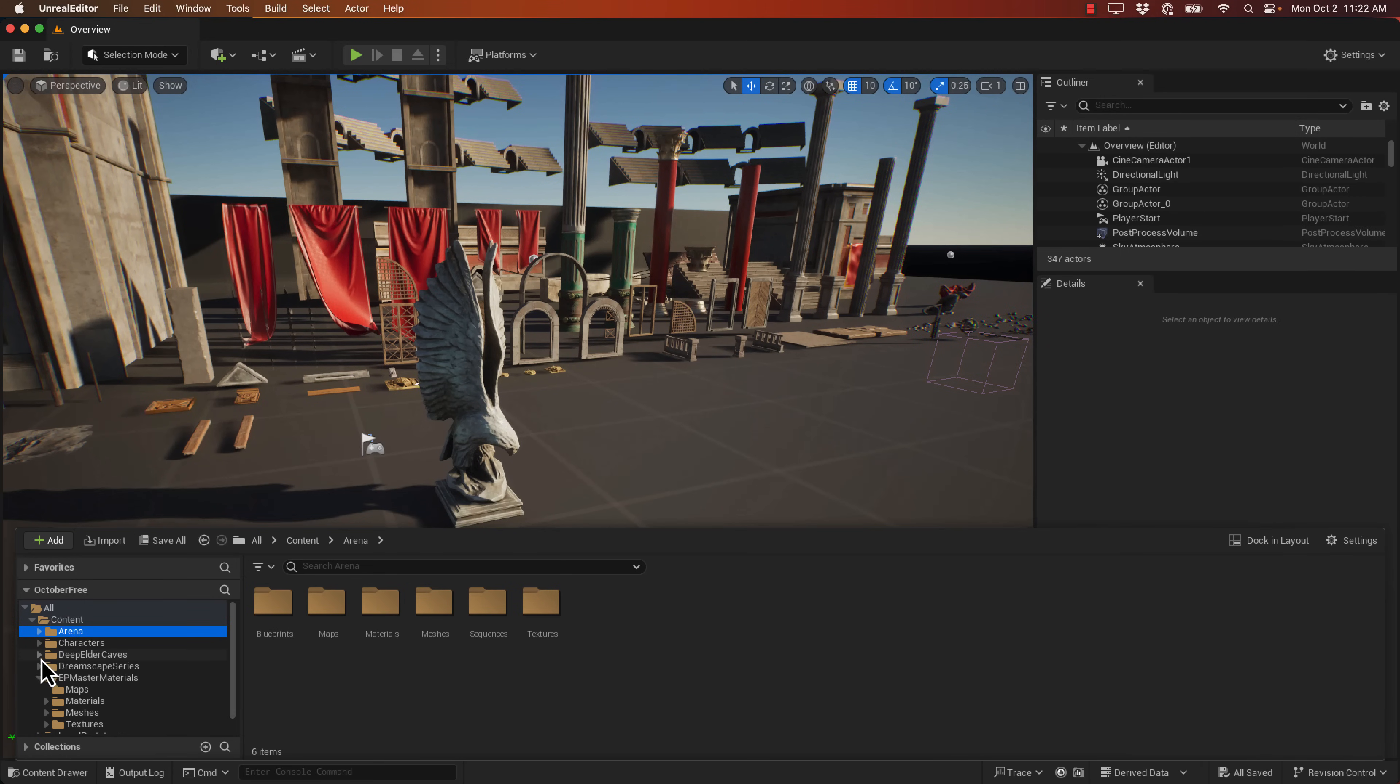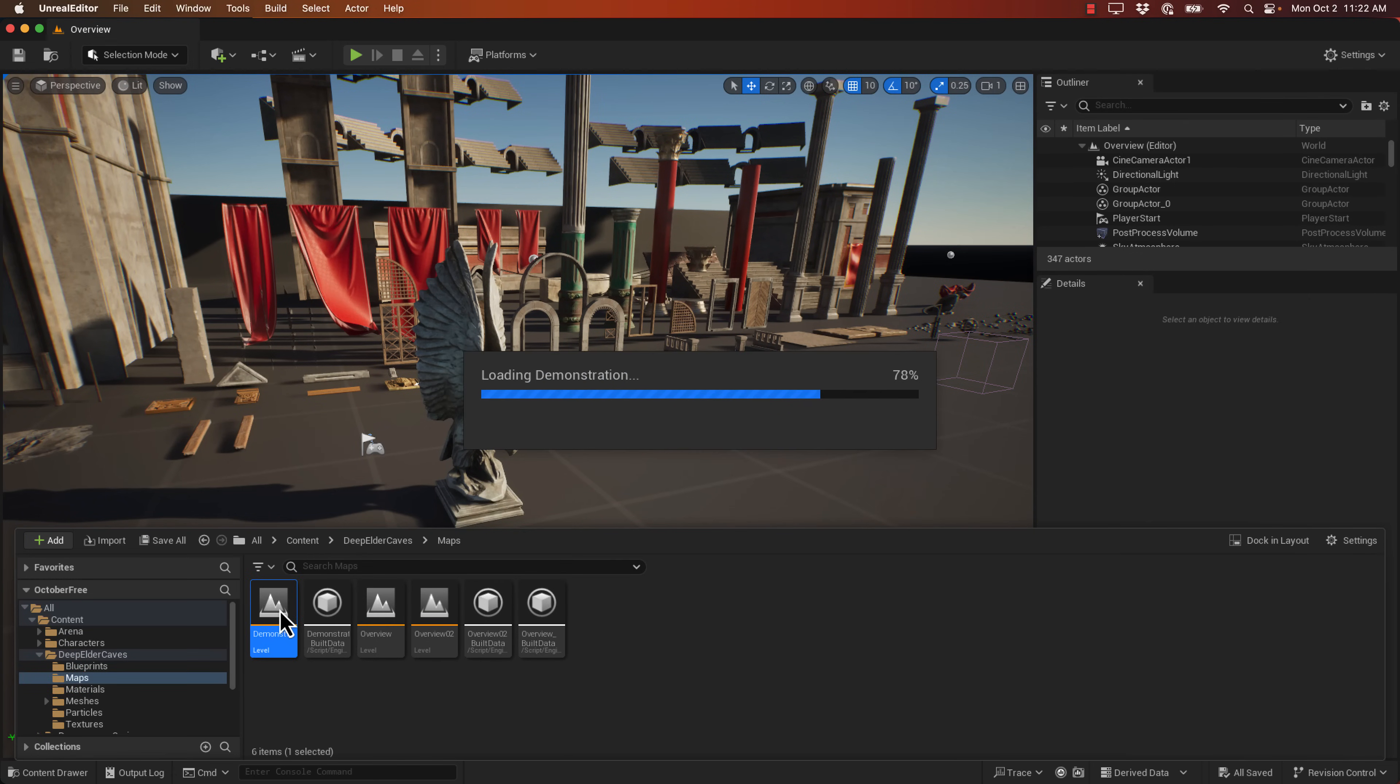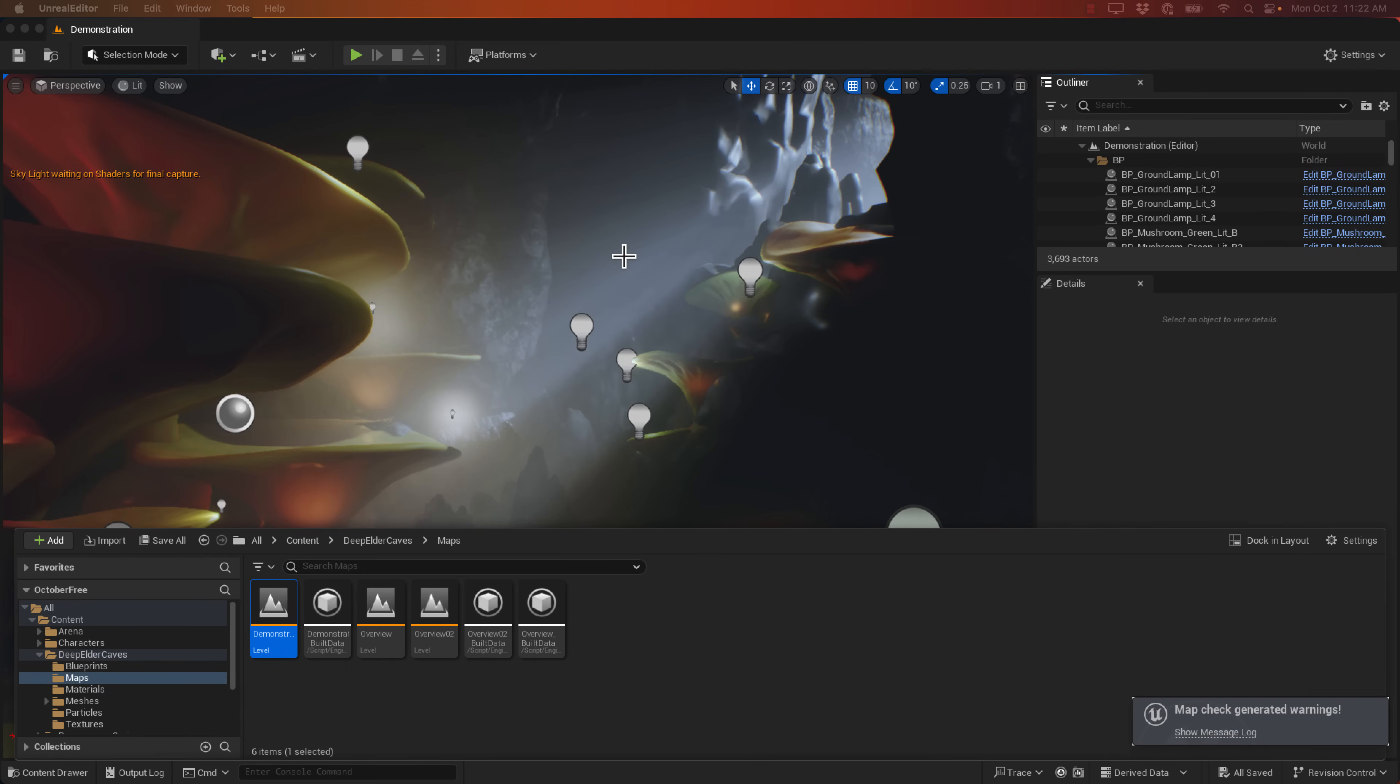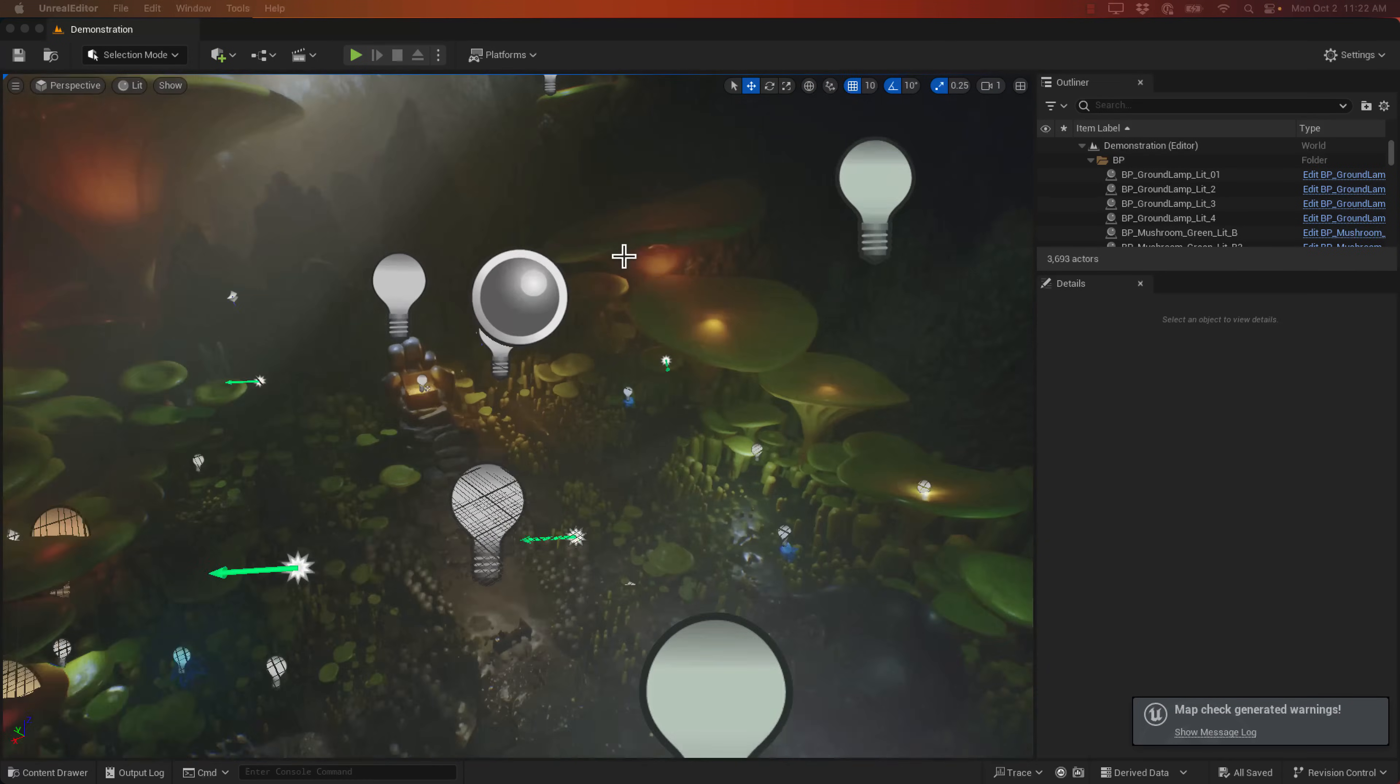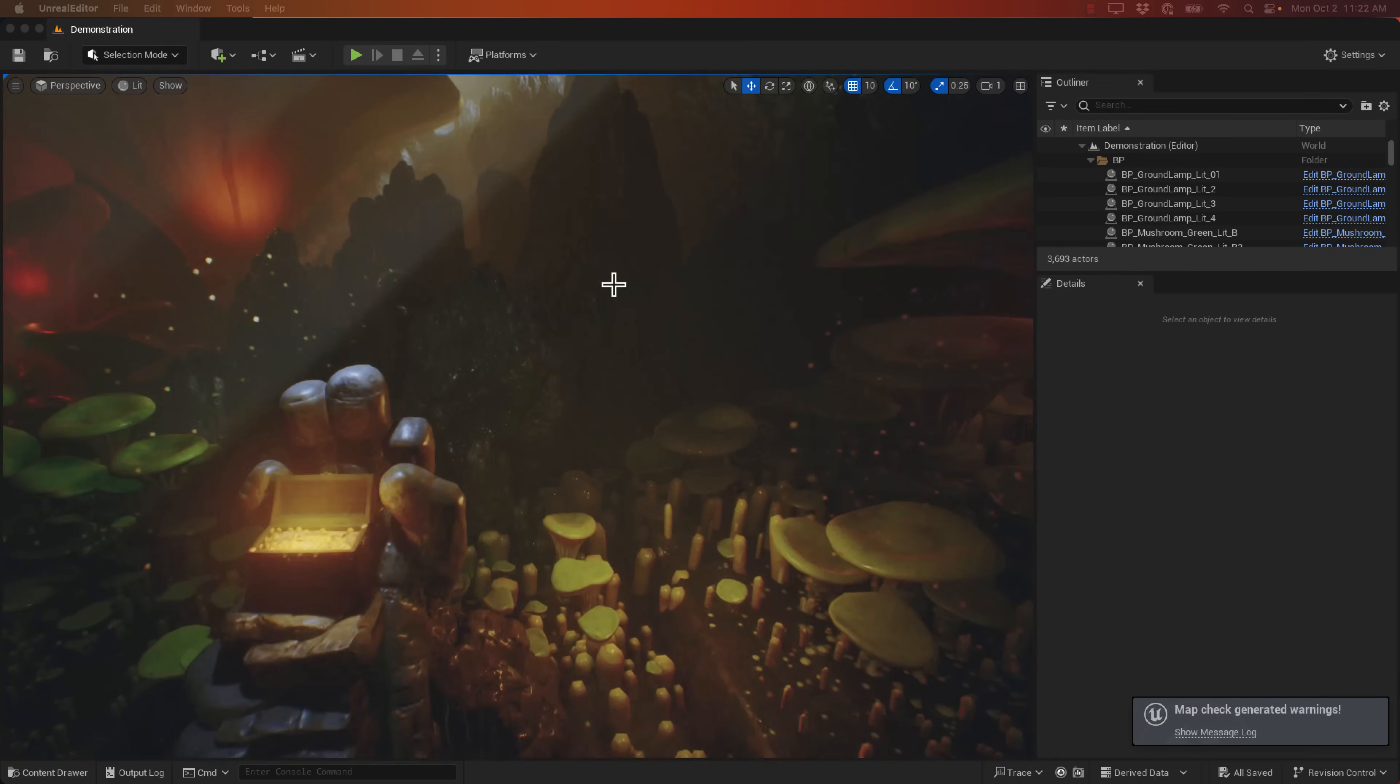Now we're going to look at the next one. This is the Deep Elder Caves. By the way, I'm showing you all of these in Unreal Engine 5.3. Should all work in Unreal Engine 5 and above. So this one here is, well, it's a cave environment. It's a very mystical cave environment. Let me just go on to game mode here. You can see the results.